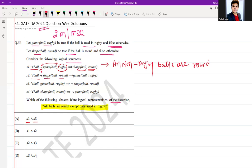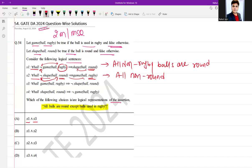S2 says: for all balls, if the ball is not round, then it is used in rugby. The meaning is that all non-round balls are used in rugby.